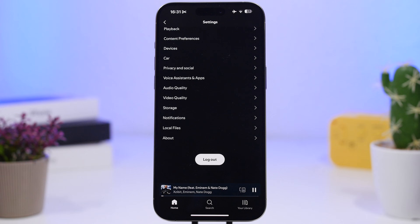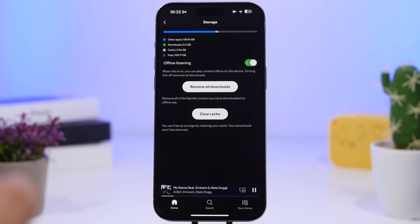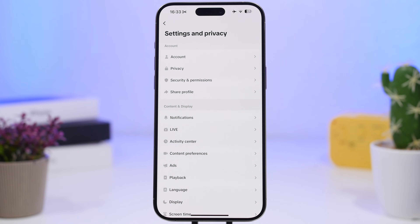The same goes for Spotify. Go to your profile, then Settings, and you'll have the Storage option. It will show you what you have saved — in my case, 2.4 gigs of downloads and 7.2 gigs of cached files. It offers the option to clear the cache right there. Keep in mind that Spotify caches music so you can listen even without internet, but clearing the cache will remove all of that.